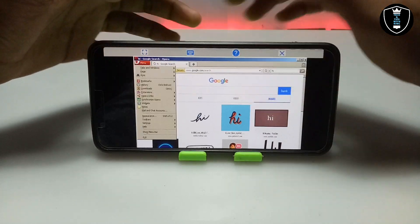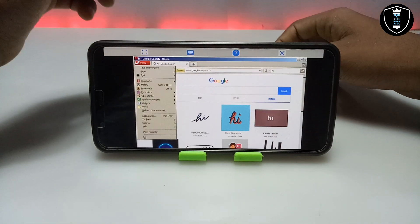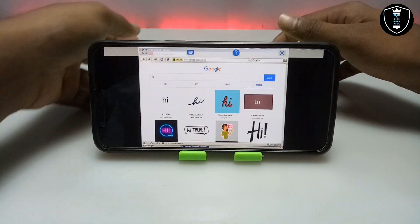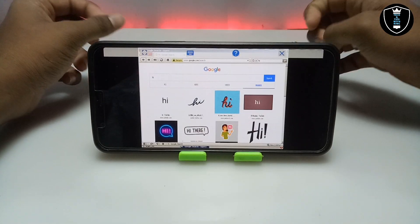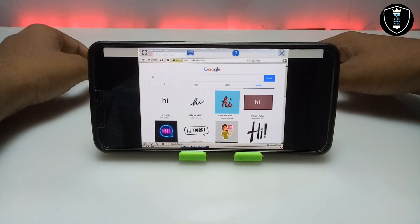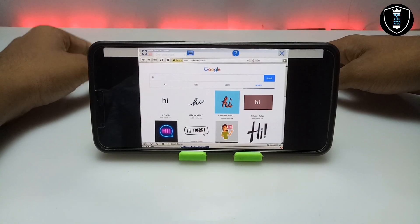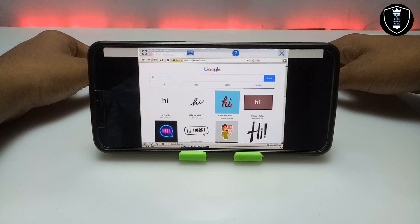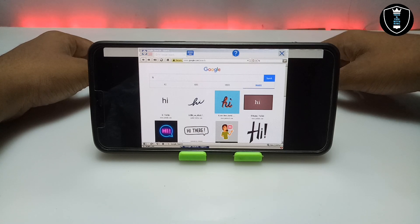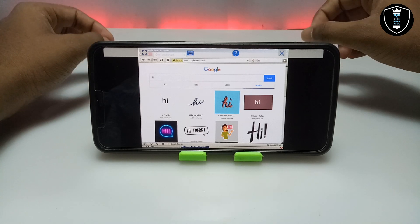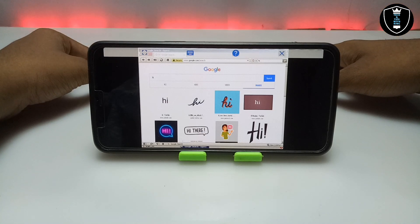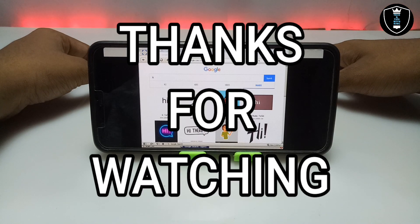If it doesn't work, let me know in the comments. As you can see on screen, this is the Opera browser perfectly working on Android using the Exagear Windows Emulator application. That's it for this video — thanks for watching. Please subscribe to my channel, like this video, share this video. If you have any question or problem, let me know in the comments. Thank you.